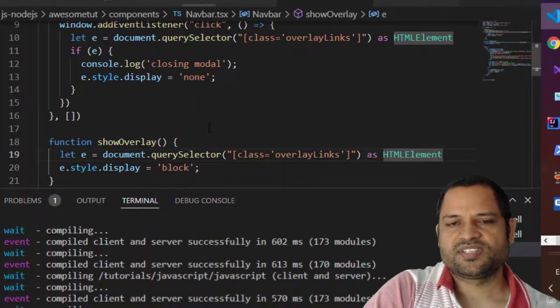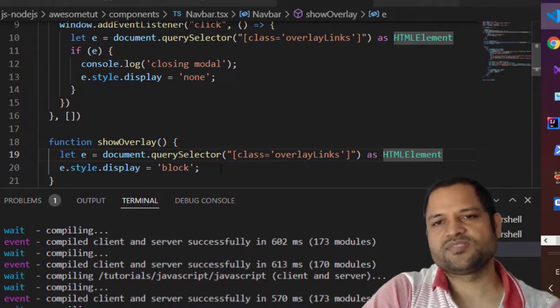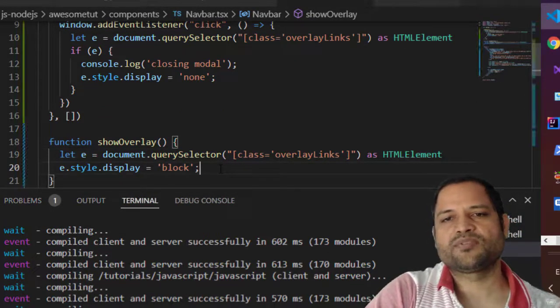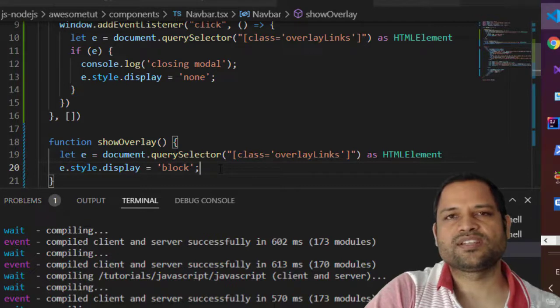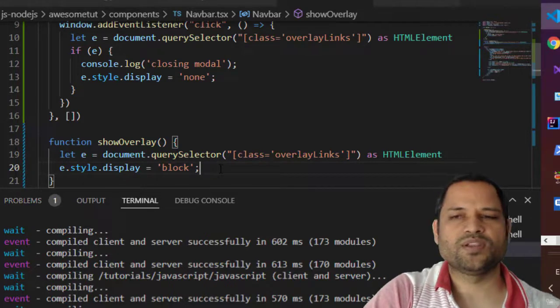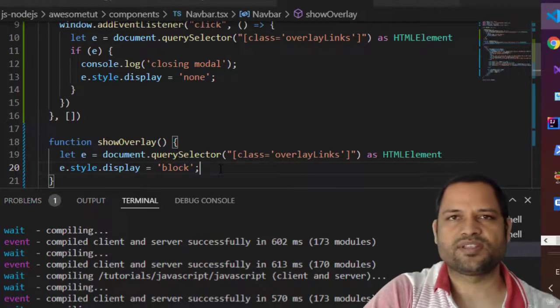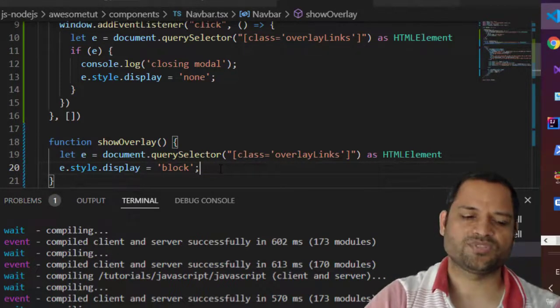That's it, that's how you can fix this error. This error comes in TypeScript. If you are not using TypeScript you will not get this kind of error. Thanks, that's all.